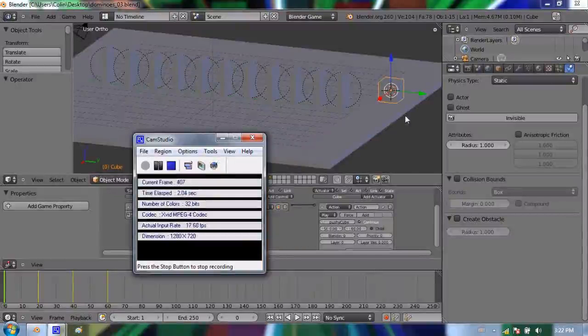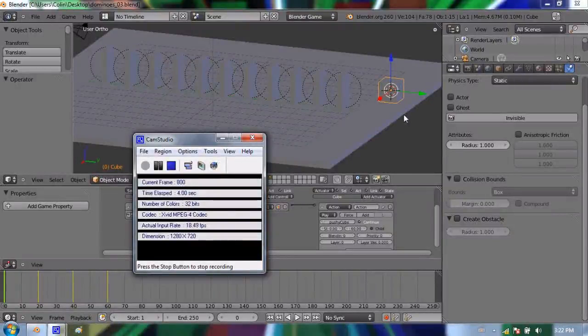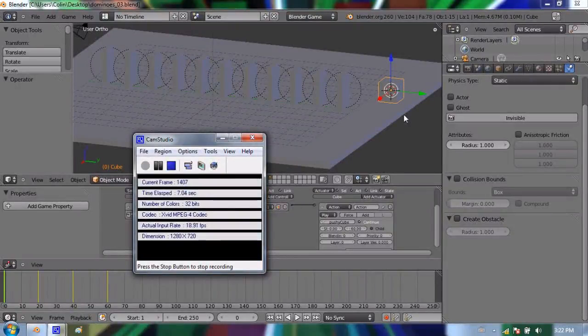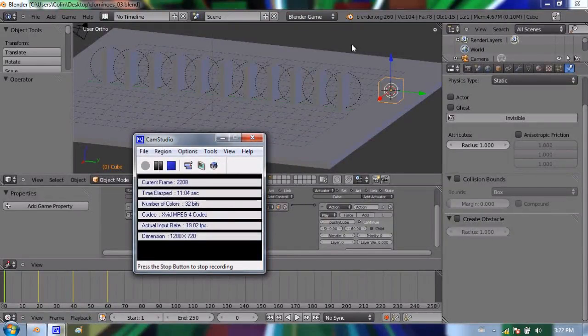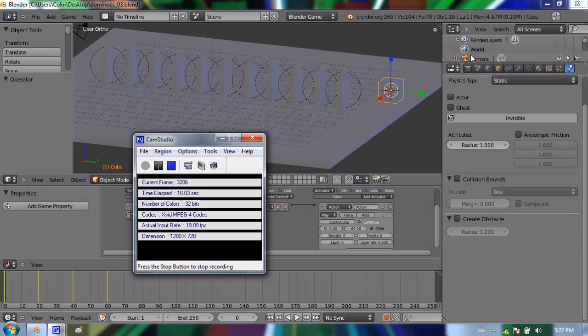Hello and welcome to part 15 of my video series in using Blender 2.6. This is actually a two-part series in making a physics simulation in Blender. So if you haven't watched part 14 of my series yet, go back and watch that, then come back to this video, part 15, and continue on.